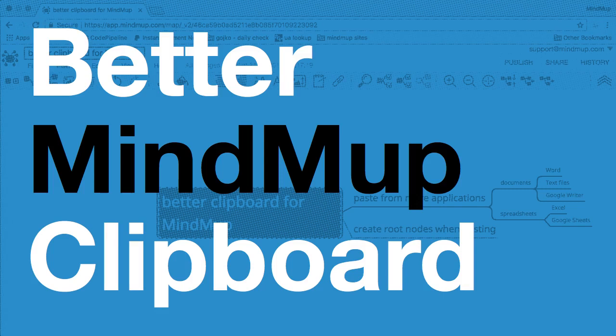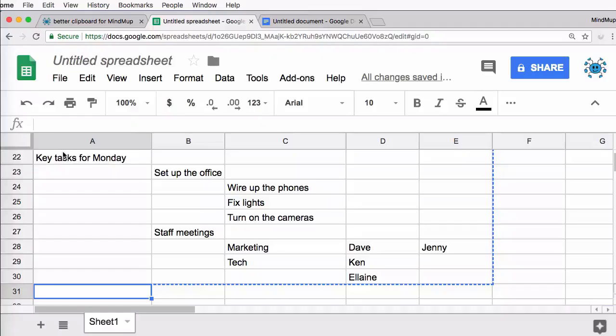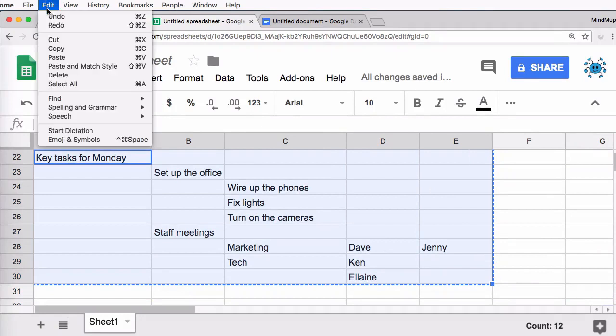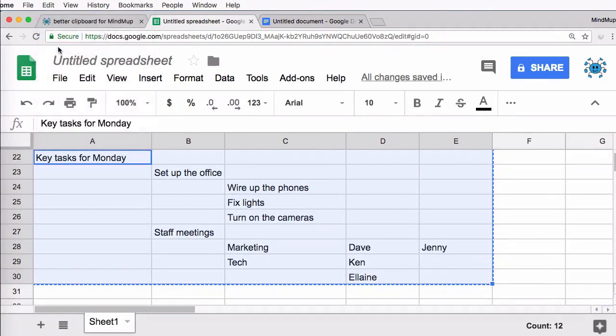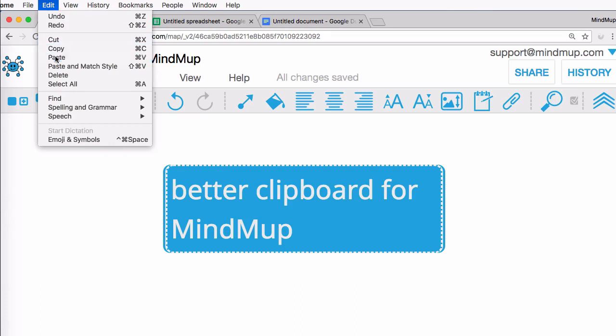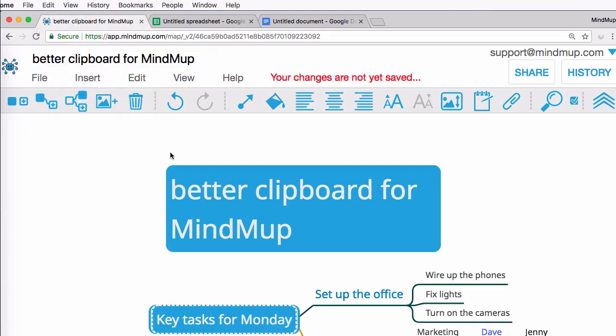Hi, we have an exciting update for you this week. You can now create mind maps easier by pasting content from other applications. For example, paste an outline of your map directly from almost any spreadsheet software, including Excel and Google Sheets. MindMup will automatically create a whole hierarchy of nodes.